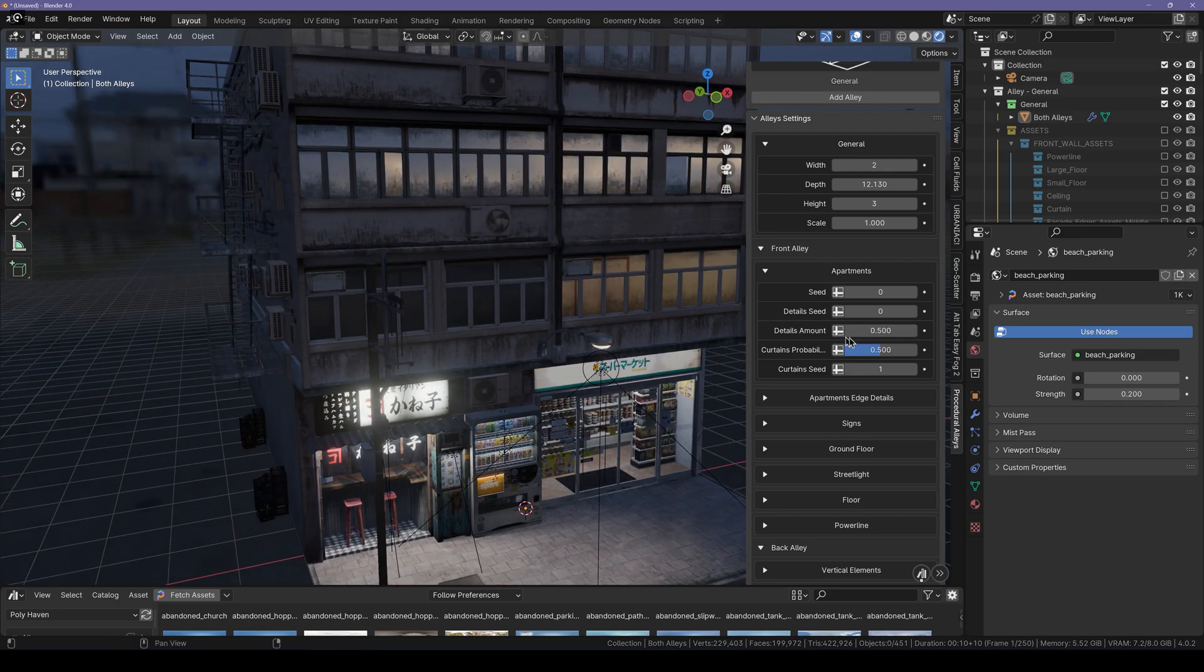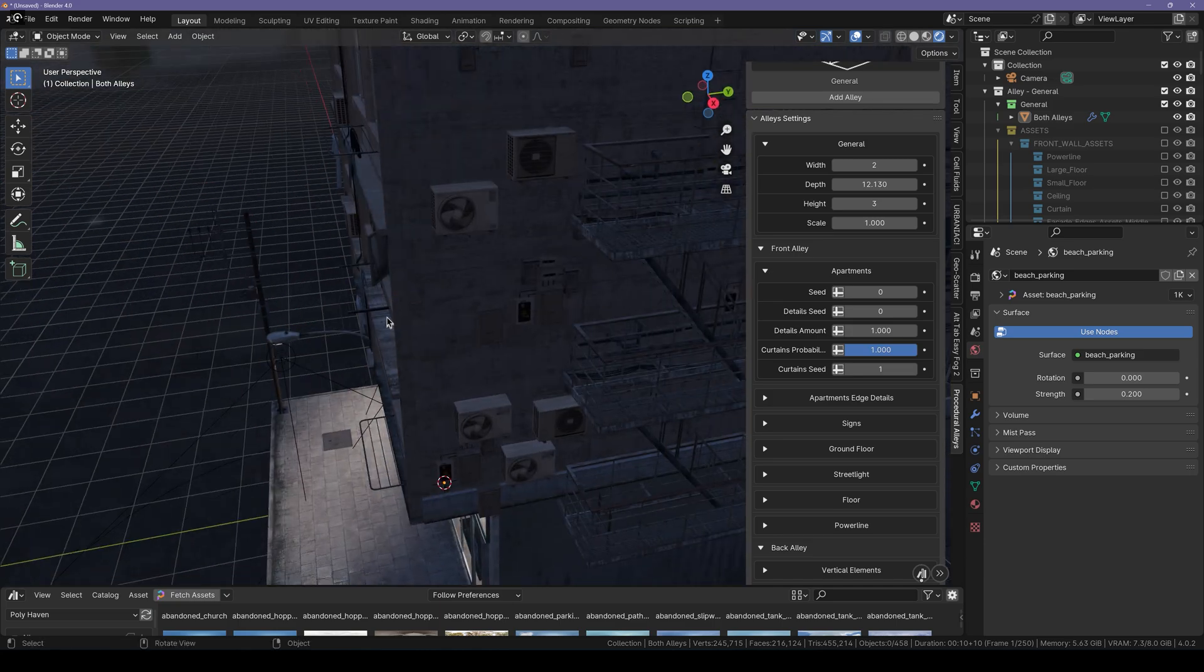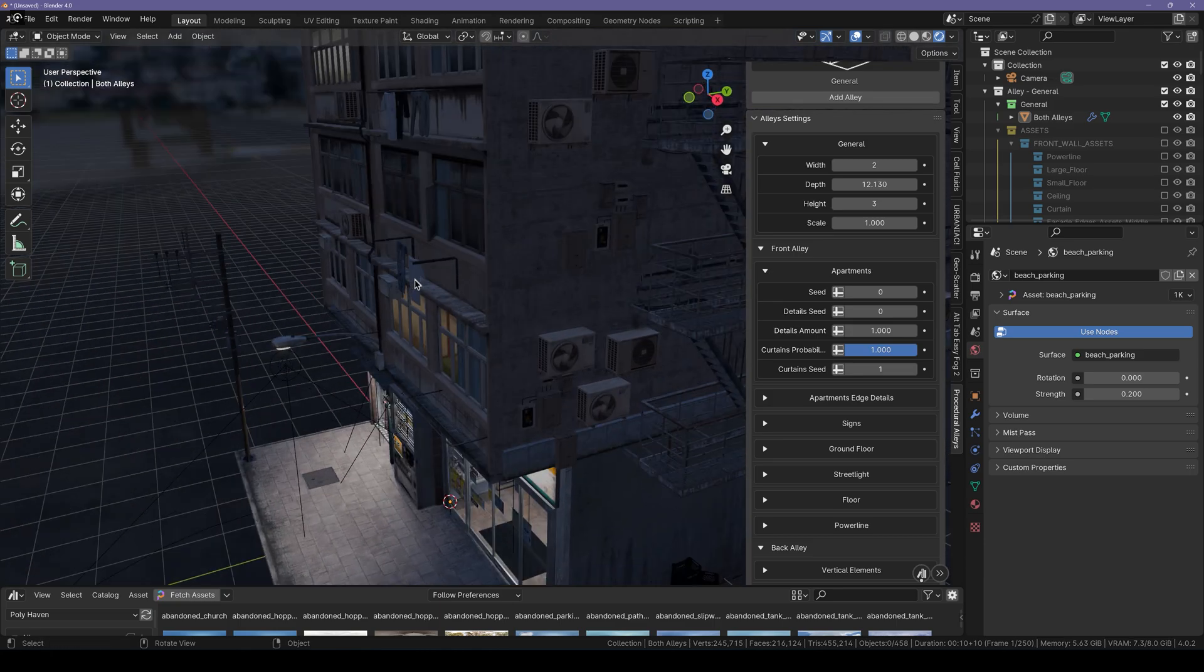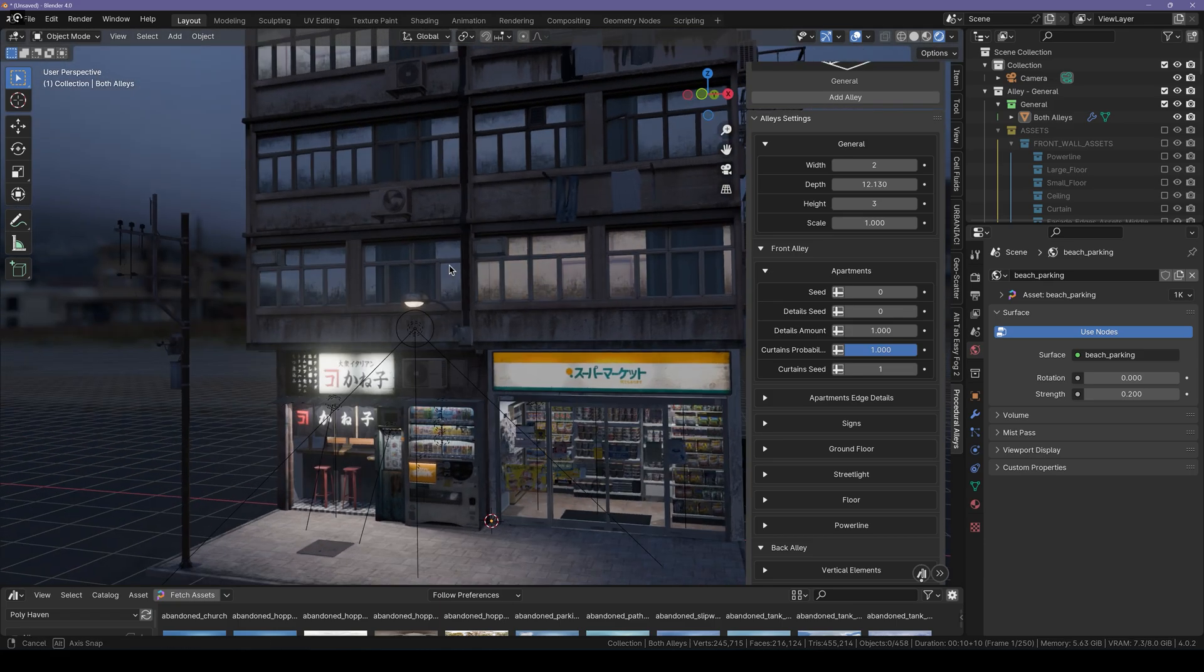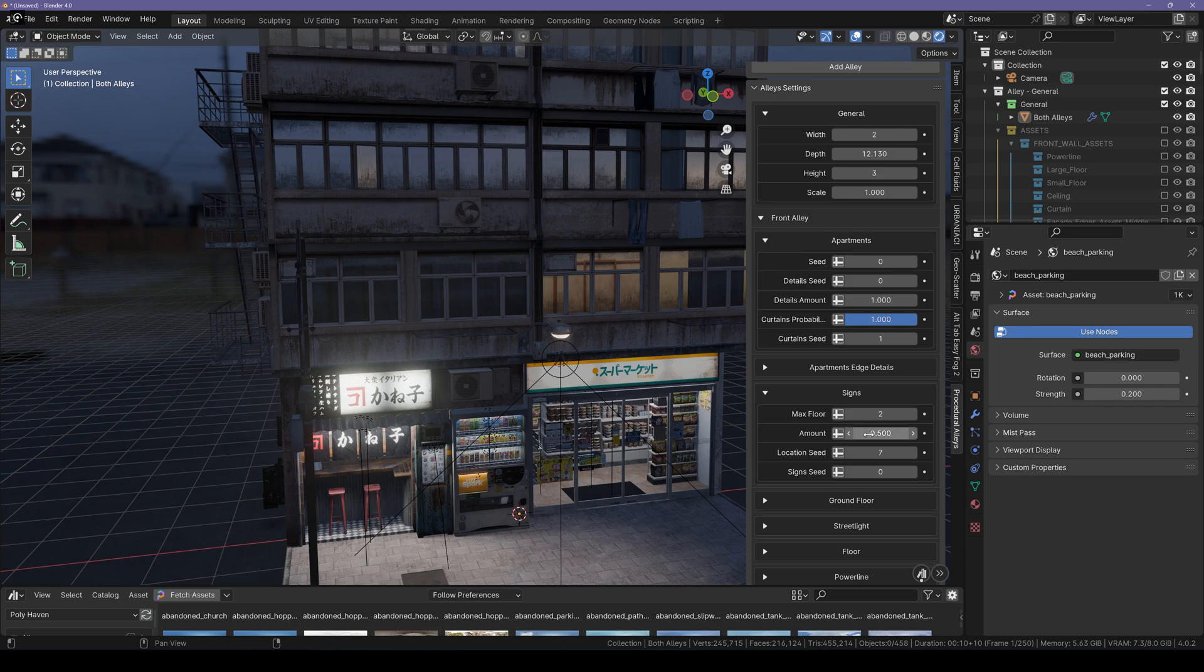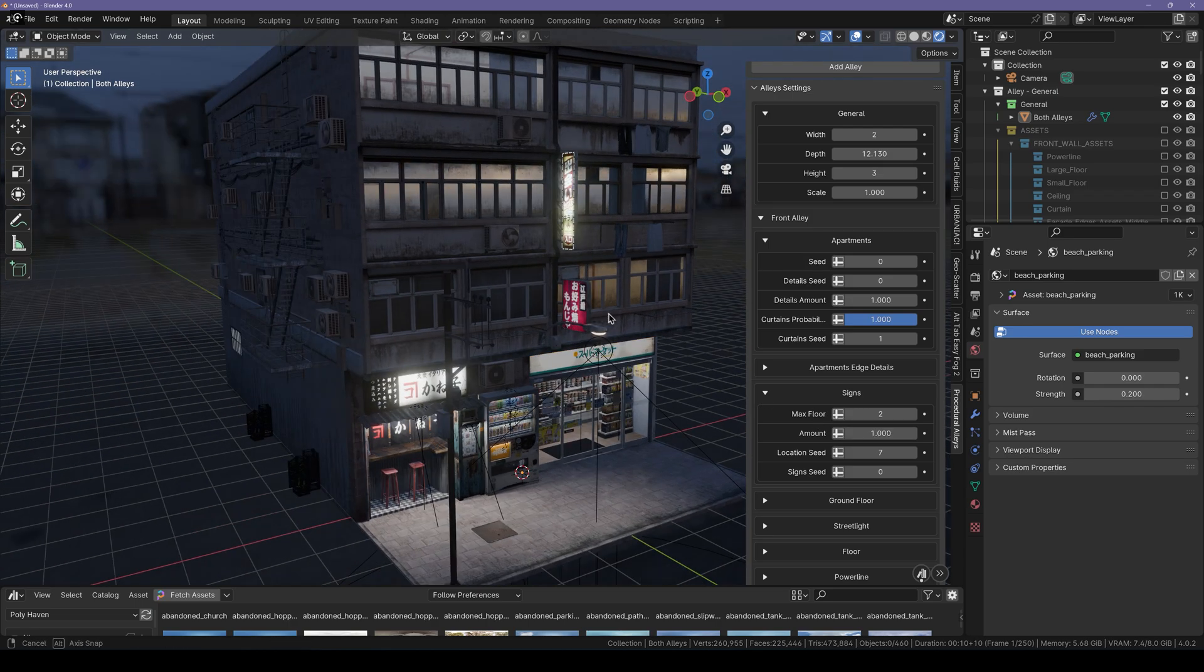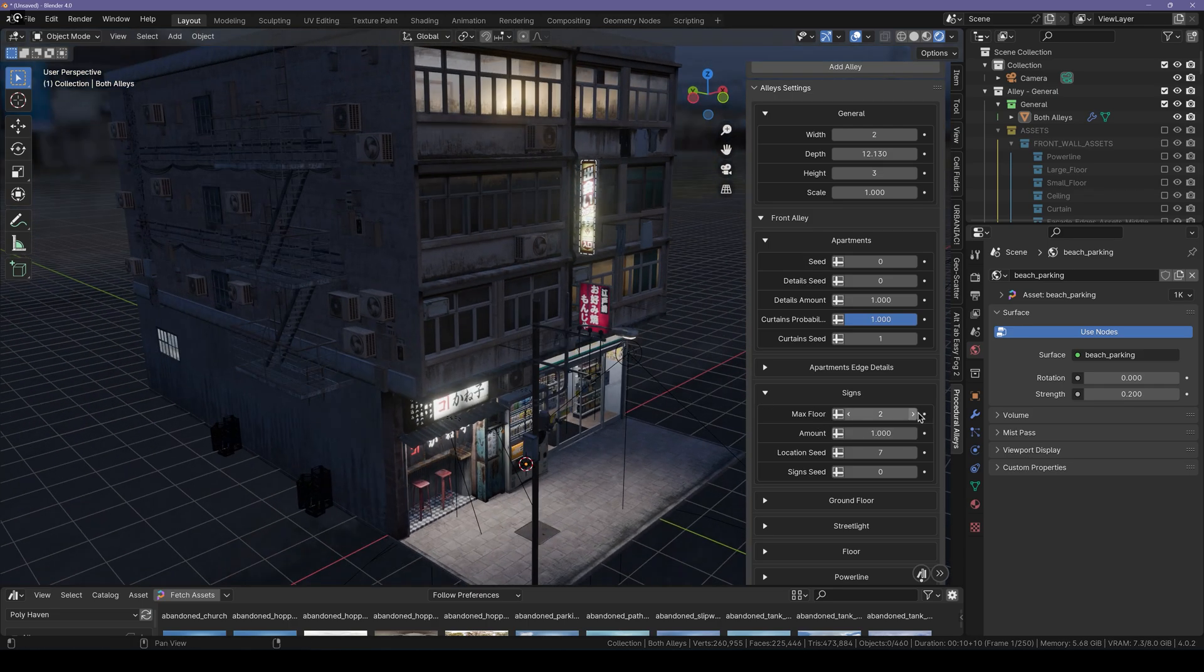You can add details such as the amount of curtains you want here and the details which include the clothes hanging outside the windows, including these air conditioning units. Same thing can be said for the signs. You can add signs right here. You can even increase the floor of the signs.